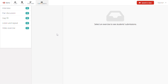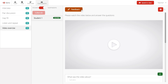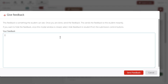Let's review some student submissions. We received one from the video exercise — let's click on it. By clicking on a student submission, you can review their work and give them written feedback. By clicking on Send Feedback, the student will automatically receive your feedback.